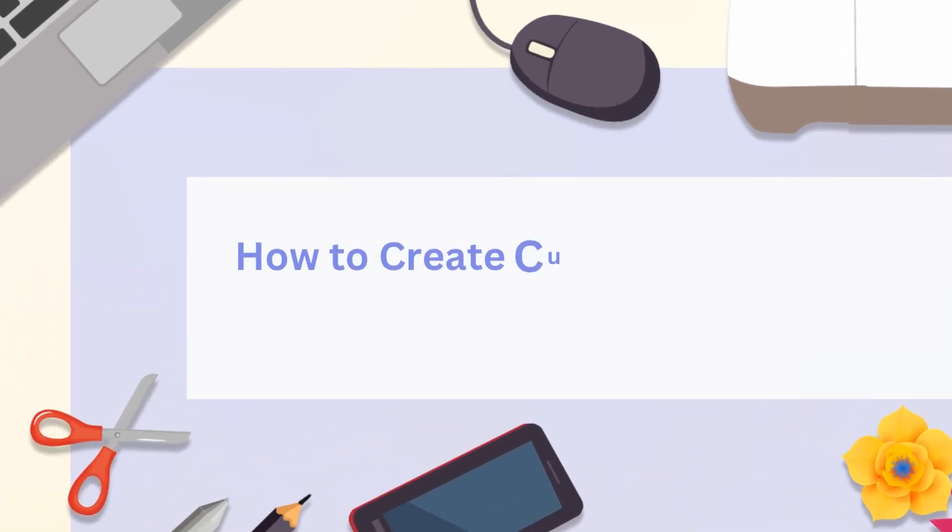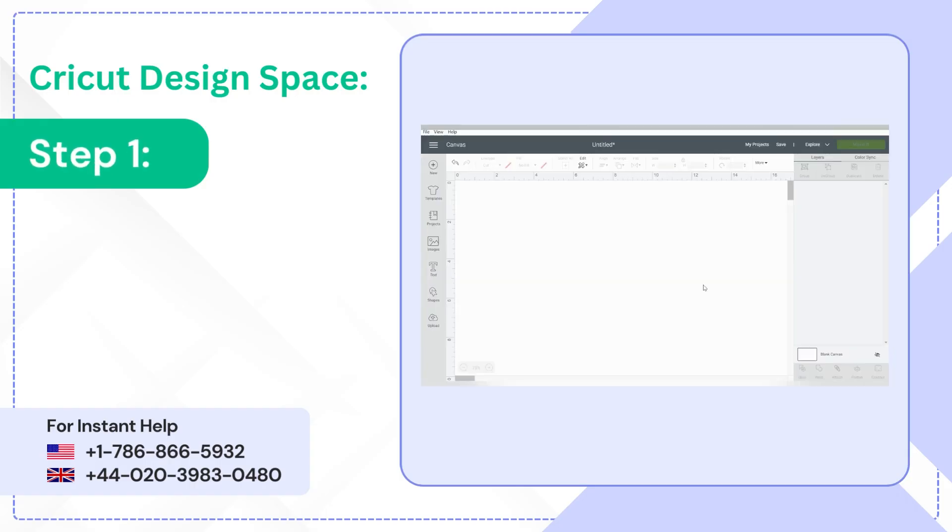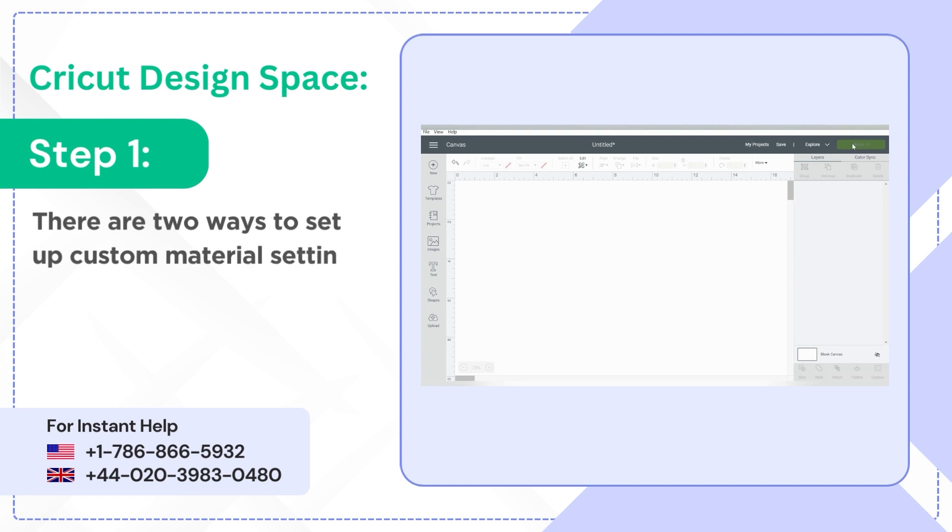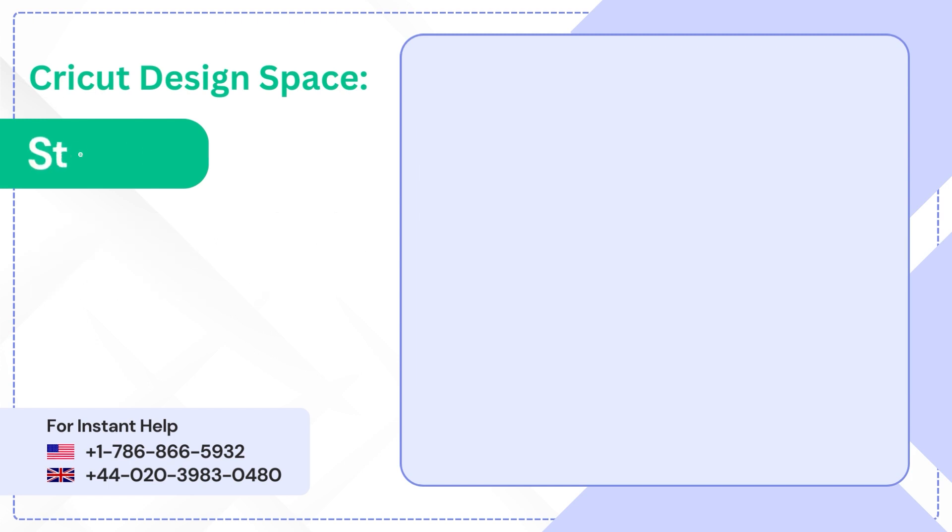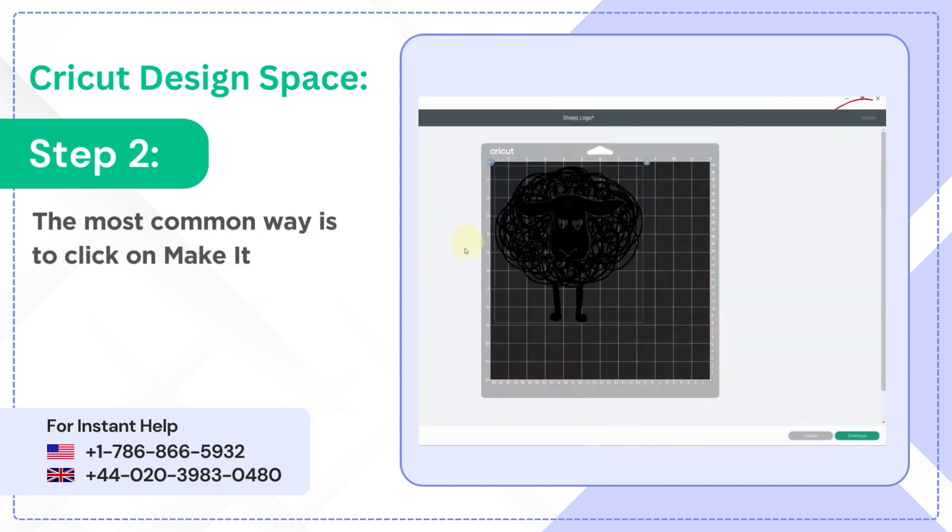How to create custom material settings in Cricut Design Space. Step 1: There are two ways to set up custom material settings in Cricut Design Space. Step 2: The most common way is to click on Make It, then Continue.